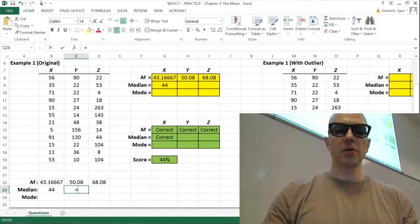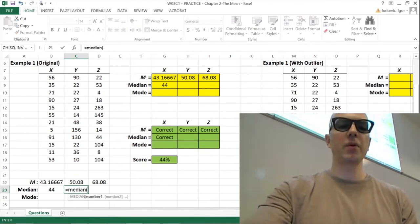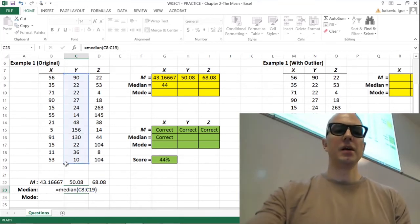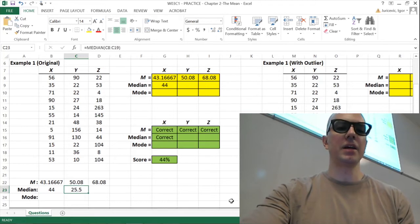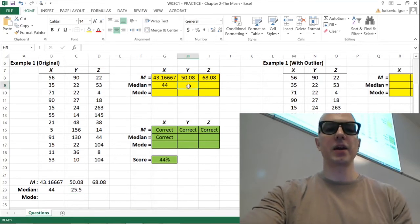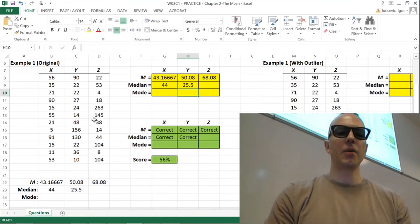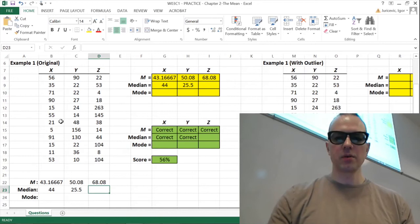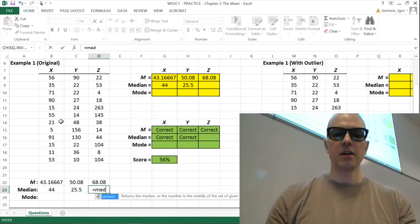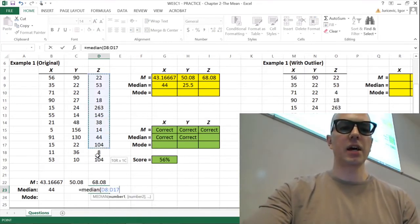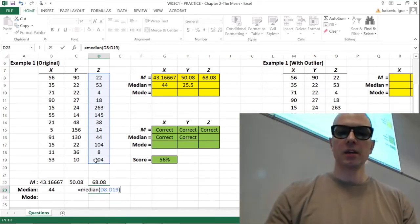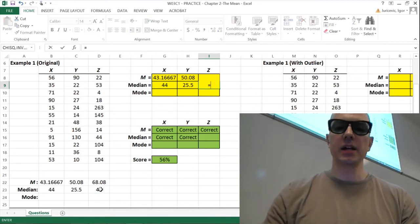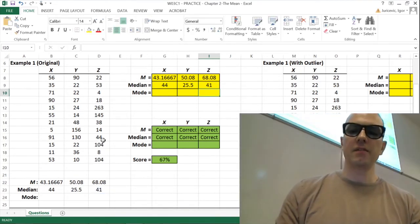Once more for Y scores: equals MEDIAN, open parentheses, highlight your cells, close those parentheses, and we find that for Y we have a median of 25.5 — pop that into our answer cells using the equals function. Then for Z: equals MEDIAN, open parentheses, highlight those cells, close those parentheses, hit enter. The median for Z is 41 — pop that into our answer cells, and we see that's correct.